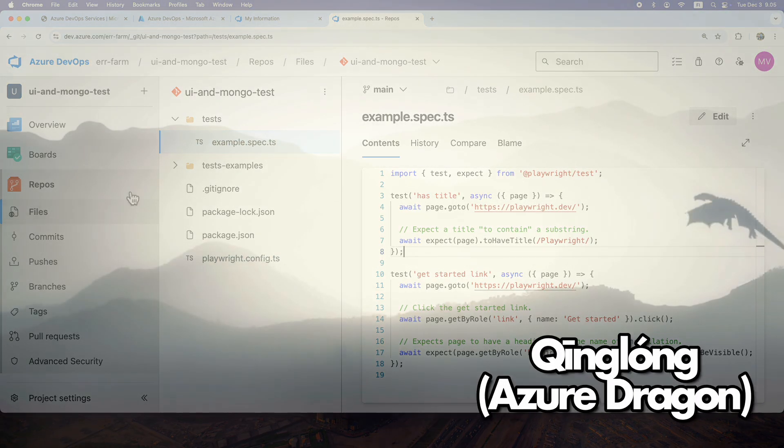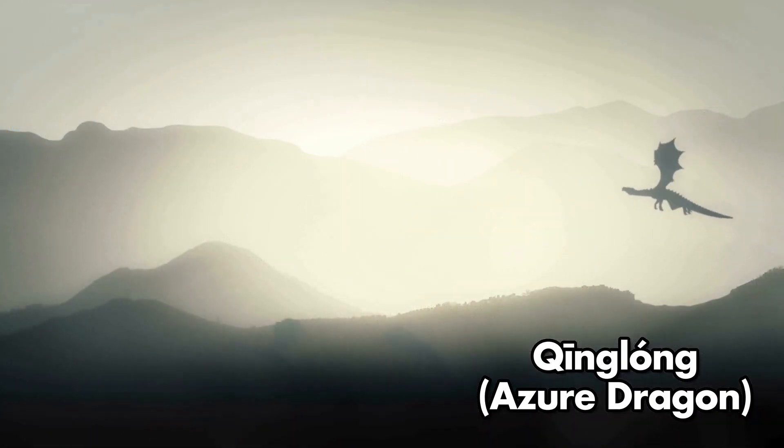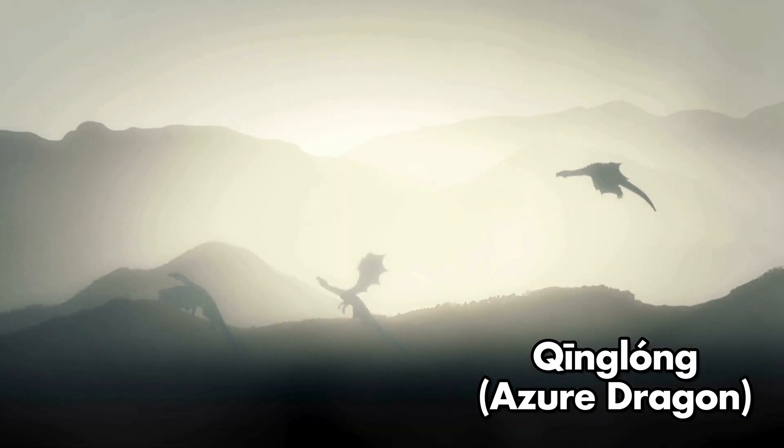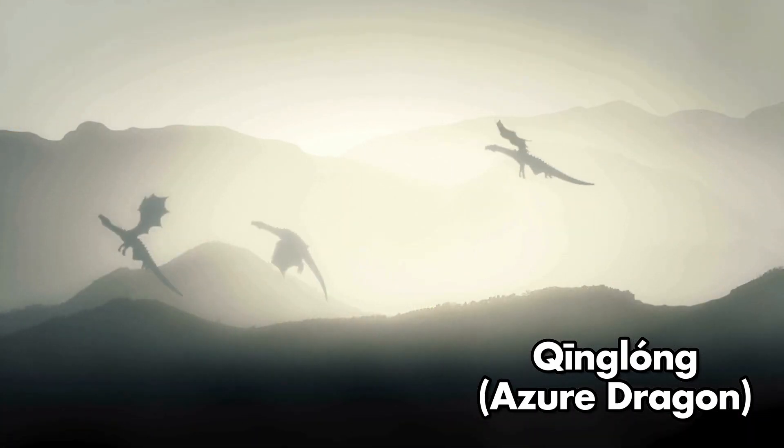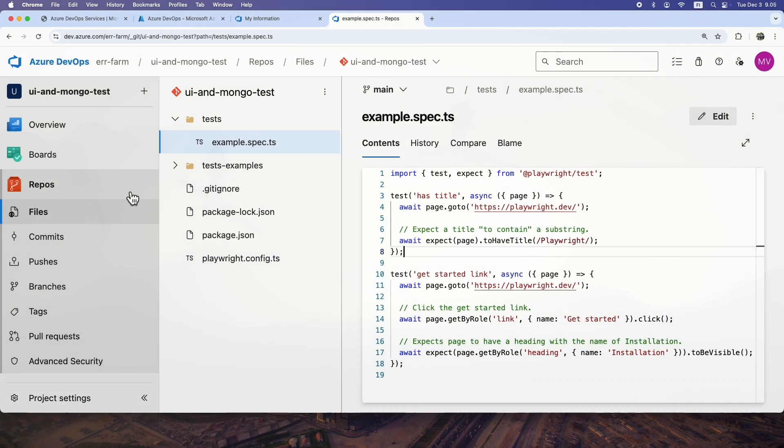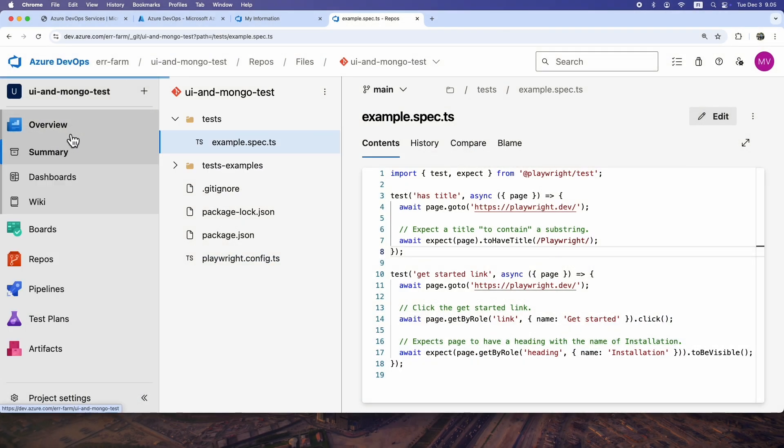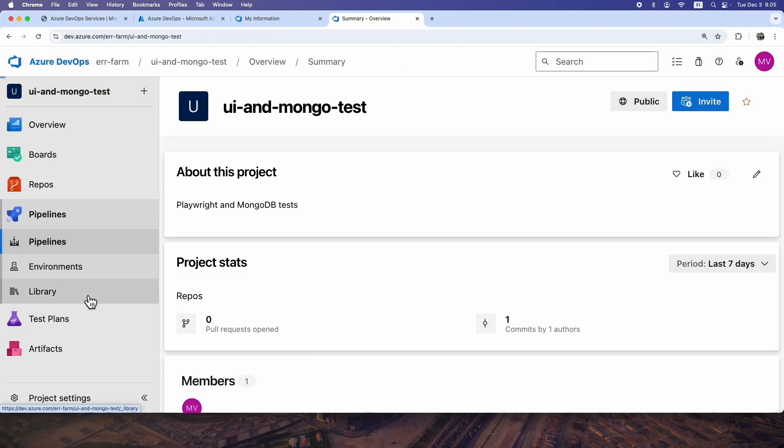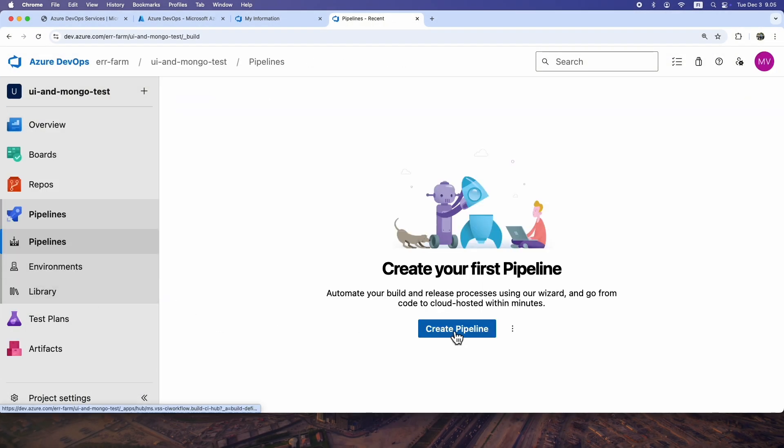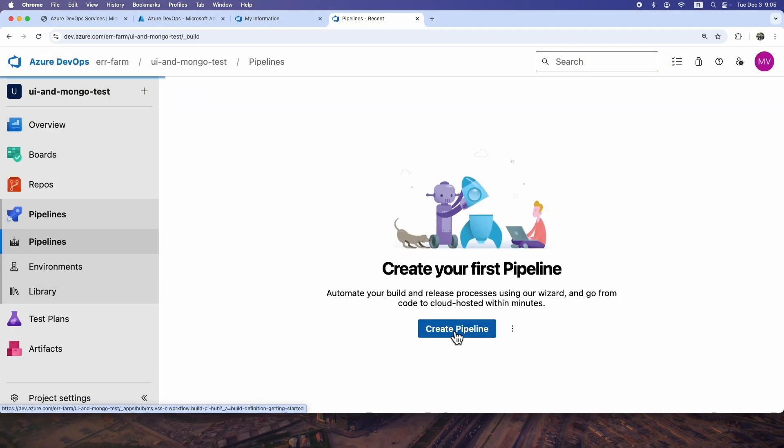So let's get started to get your Azure Dragon of DevOps flying. Go to Pipelines and then click Create Pipeline.